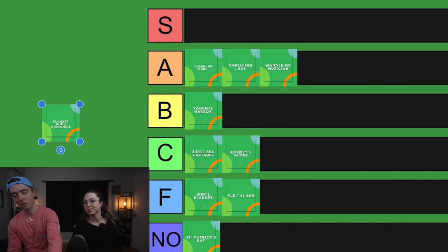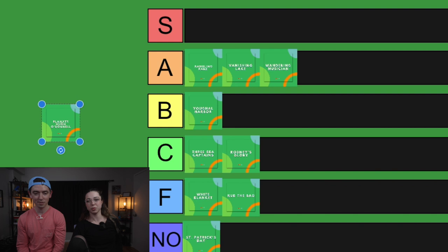What goes up comes down. I think it's better than Rub the Bag. It's a no for me, but... Then we can put it in F, bottom of F. All right. All right. Agreed.